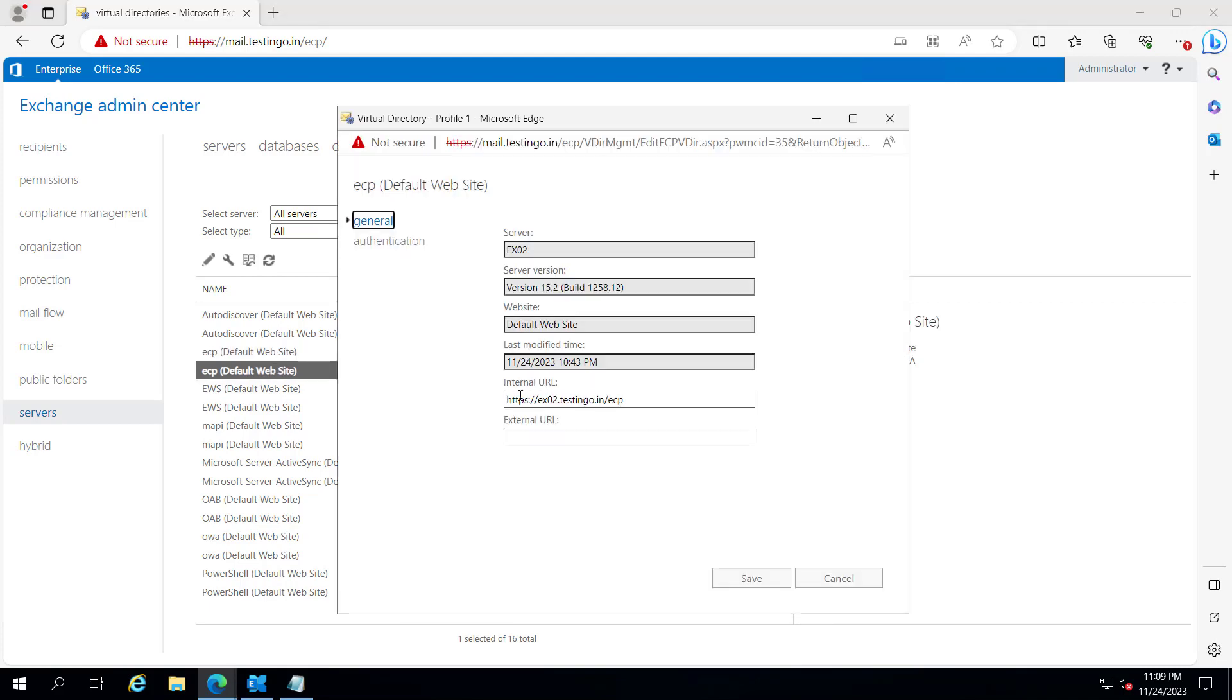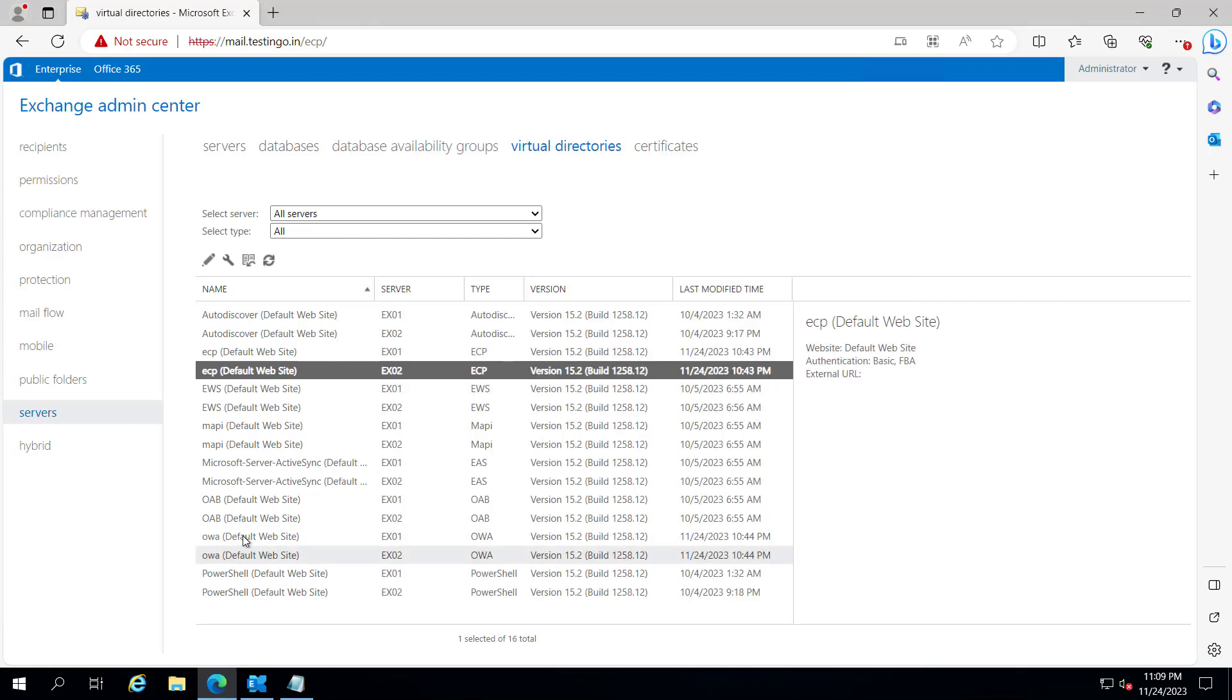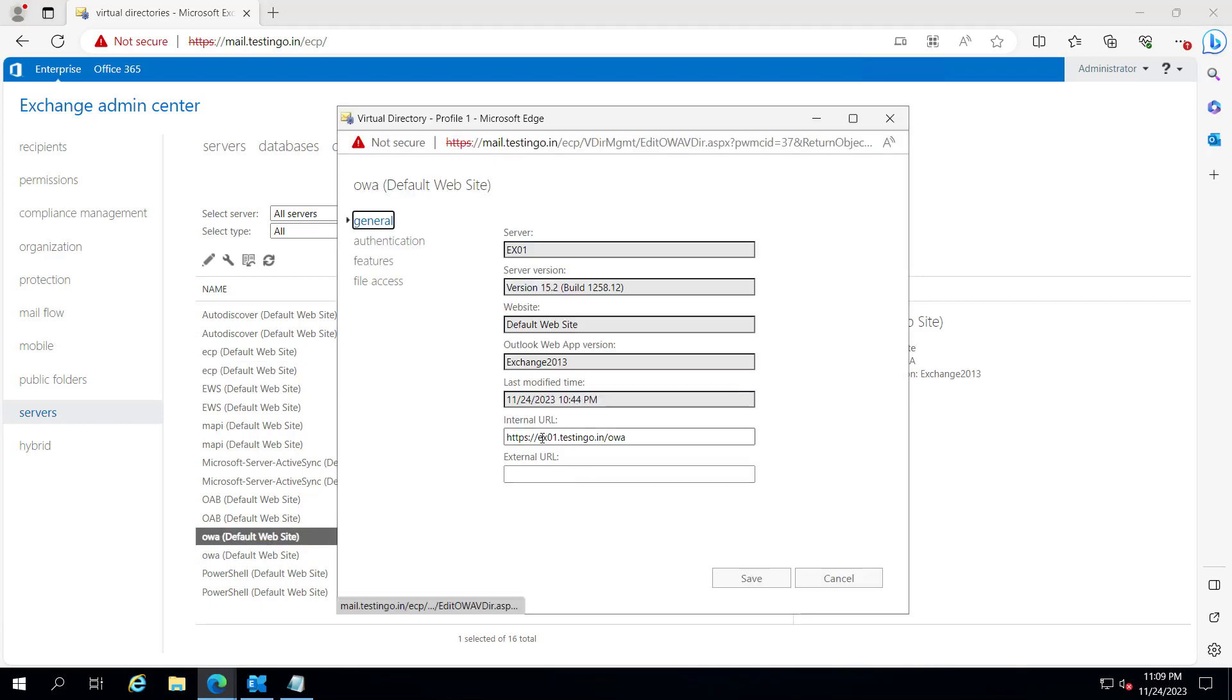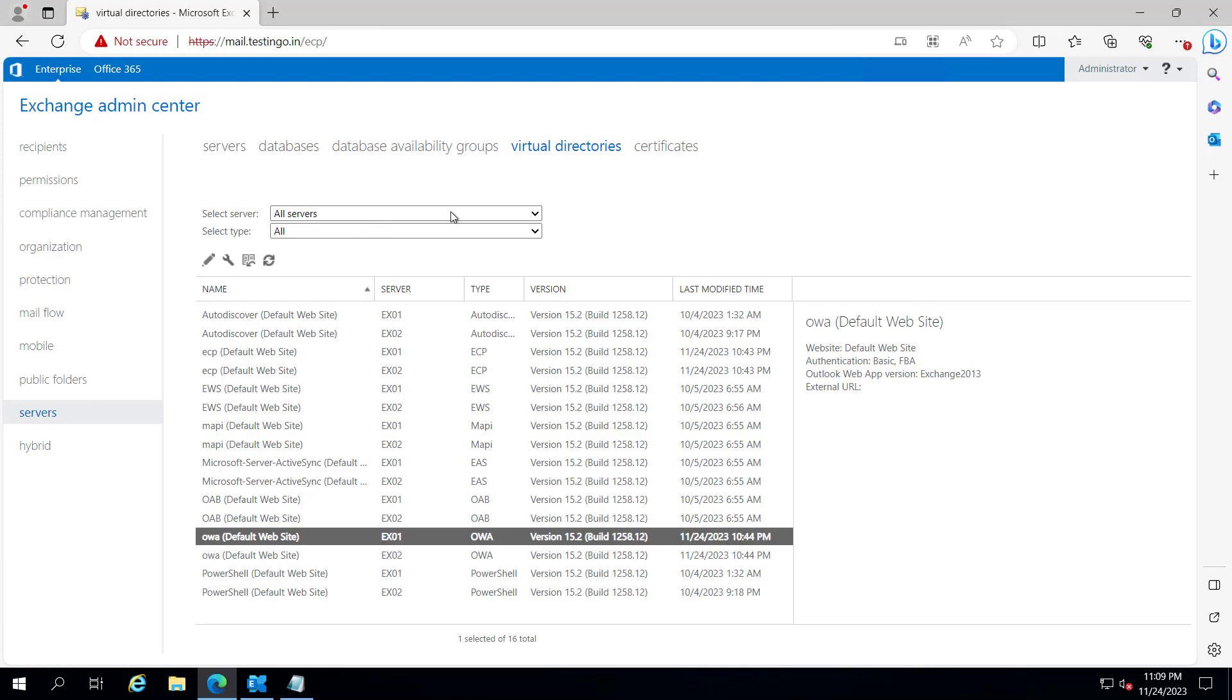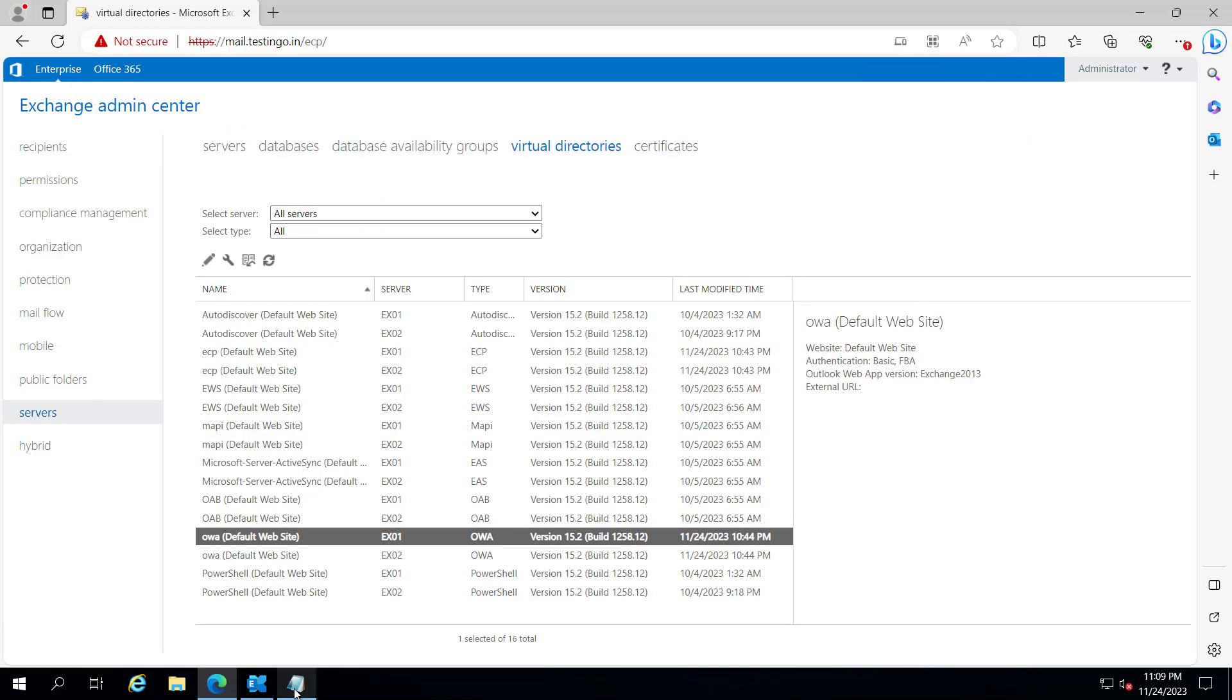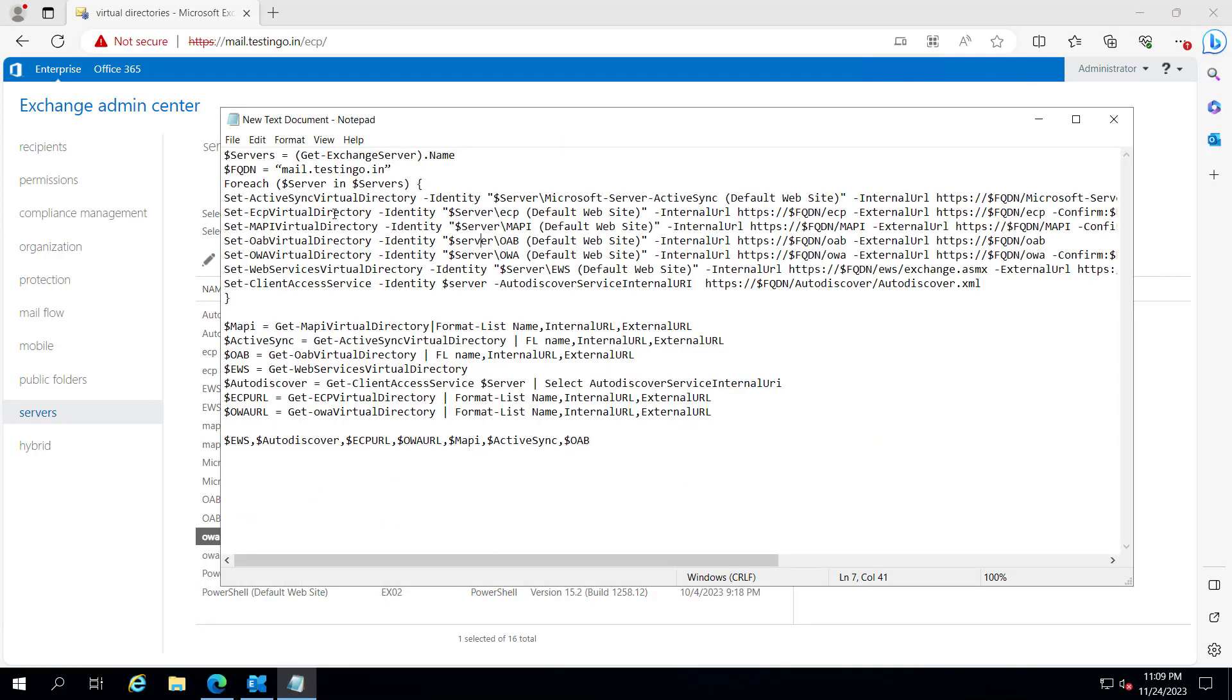If you see the OWA as well it is set to the default and we want to set it as mail.testinggo.in. Here is the script.